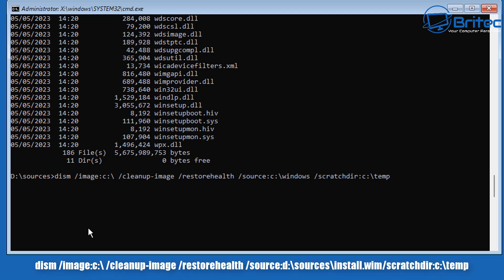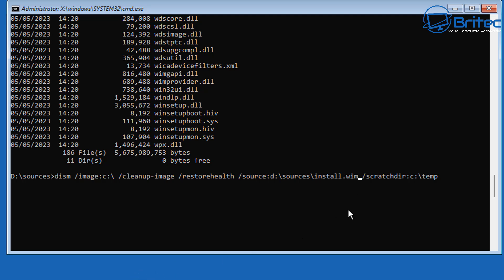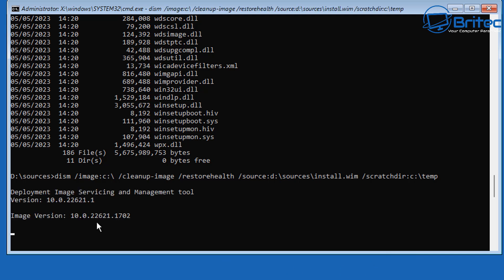Use the up arrow key to bring back the previous DISM command. Change the source from C:\windows to D:\sources\install.wim — or install.esd if that's what you have. This runs a restore health scan using an offline source: the files on our USB flash drive rather than downloading from Windows Update. If any files are corrupted it will replace them from the USB.